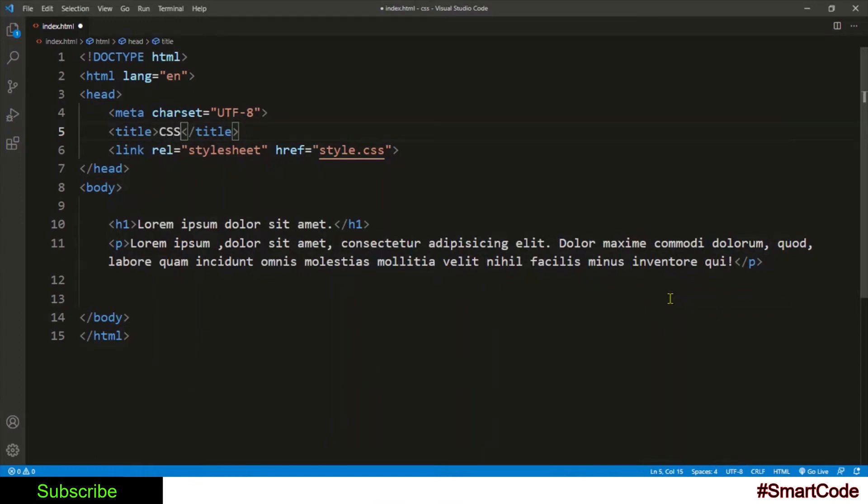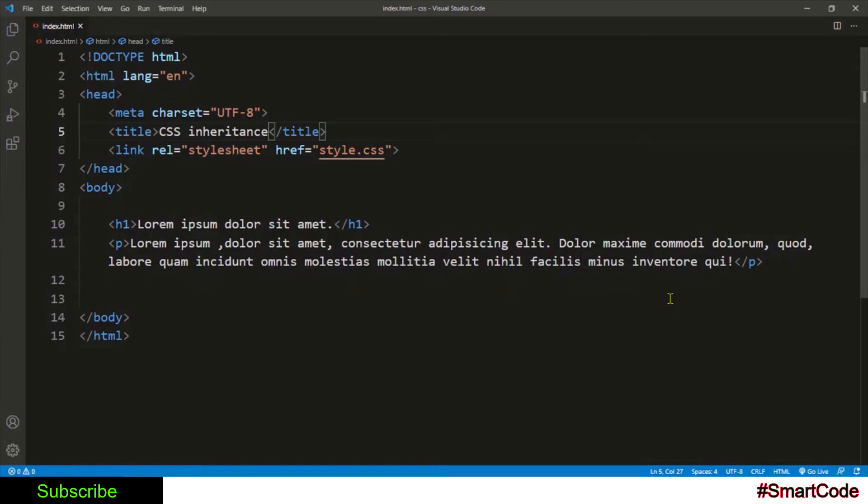Hello everyone, this is Salar and welcome to another tutorial on CSS. So in this tutorial you will be learning CSS inheritance, which is an important topic that needs to be understood. I hope by the end of this tutorial you will be fully aware of how inheritance works.